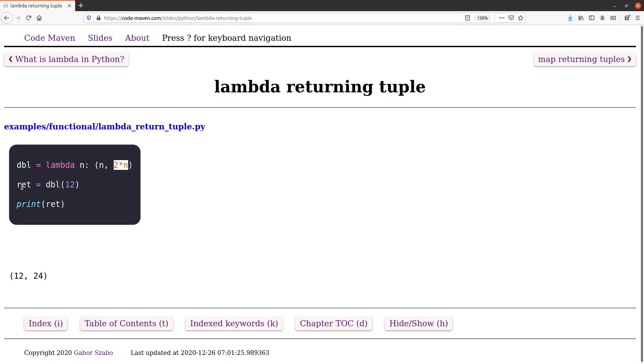So in this case if I call dbl 12, the return is going to be 12 and 24 because that's the result. As you can see, the return value can also be anything, any value. In this case it was a tuple.